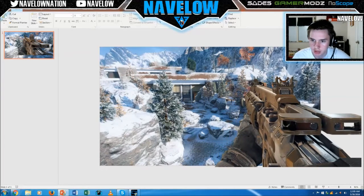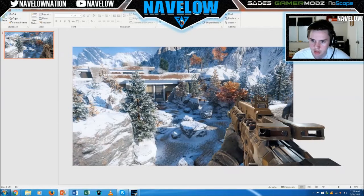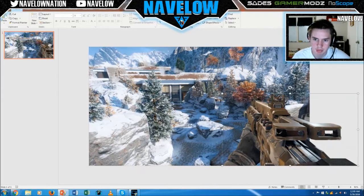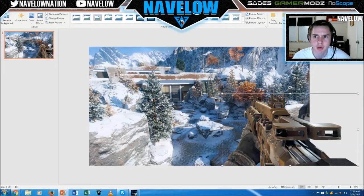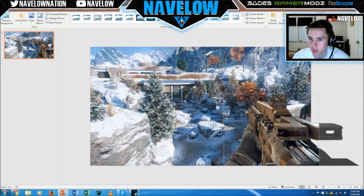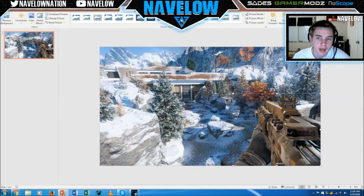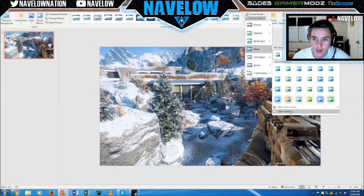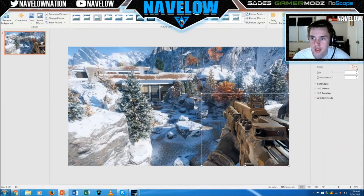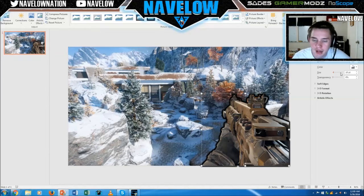We're going to crop it to where we want it — around right here — and crop the edges to keep the workspace clean. Then go to Picture Effects, go down to Glow, then Glow Options, and go to Color.